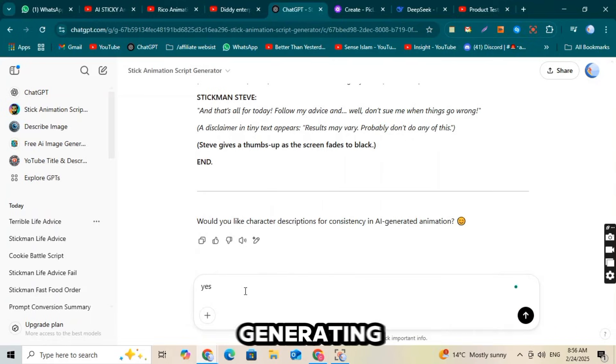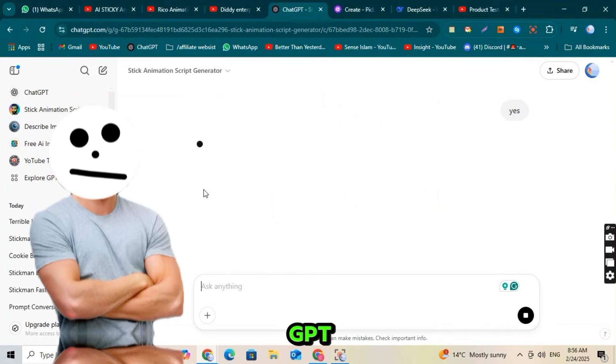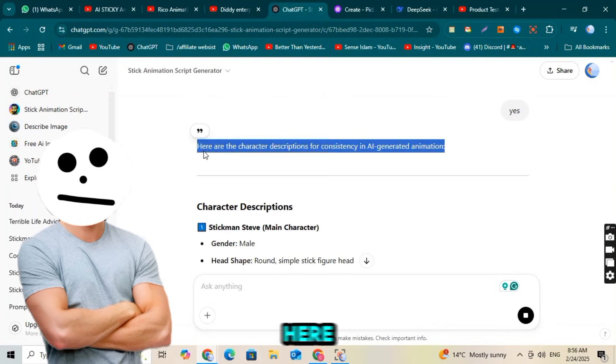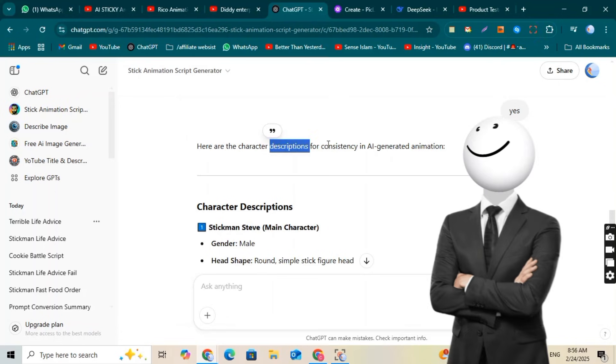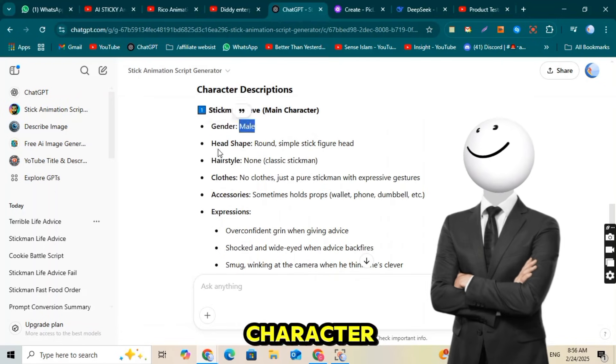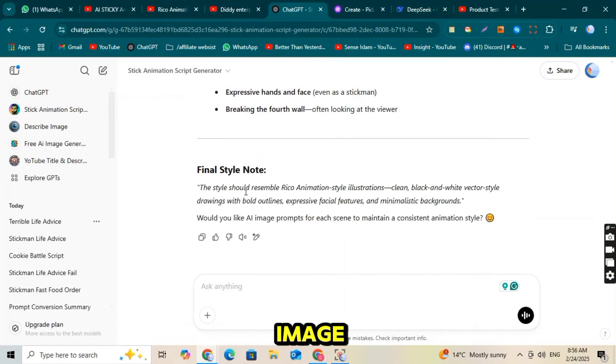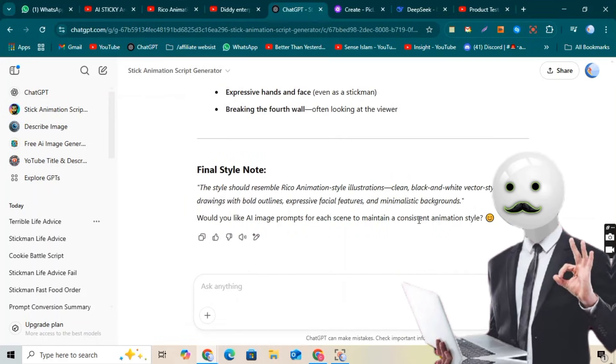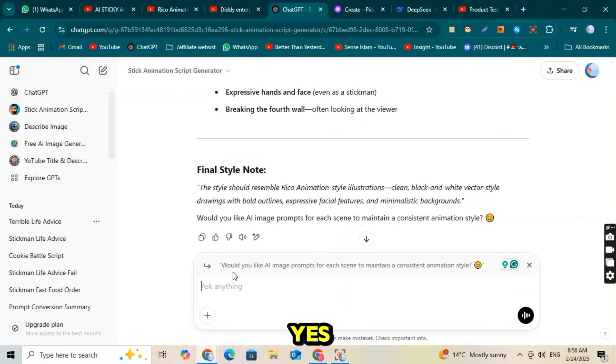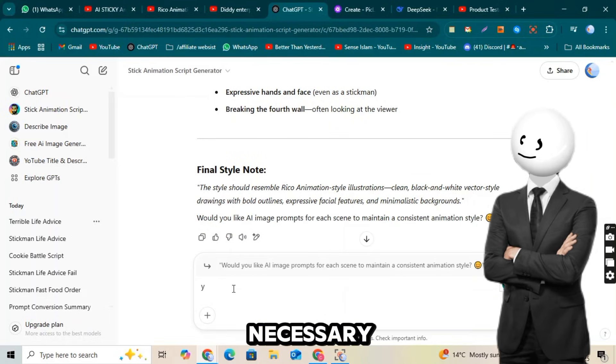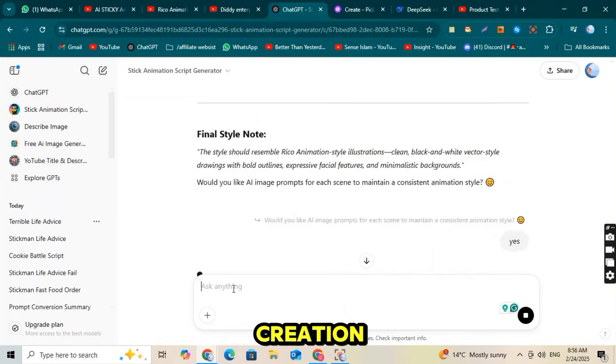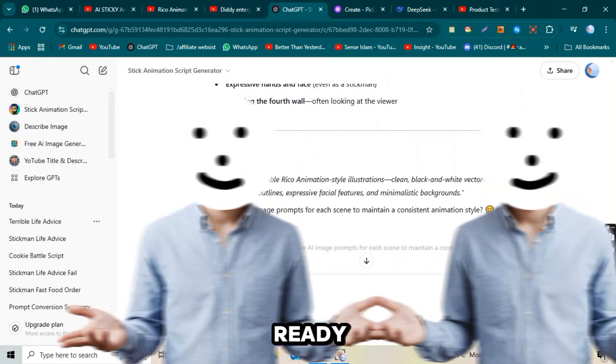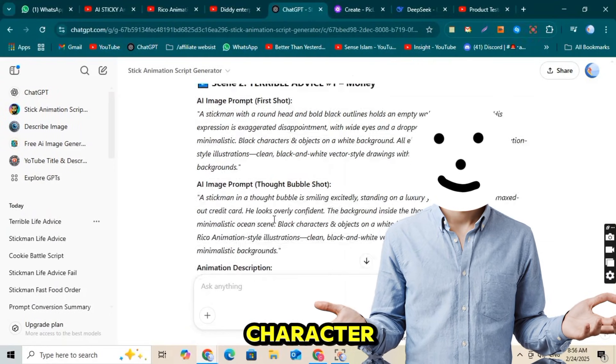After generating the script, ChatGPT will ask if you need a character description. Here you must say yes. It will then provide a detailed character description along with an AI image prompt to create your character. Again, say yes, and it will generate the necessary prompts for character creation. Once all the prompts are ready, we can use them to create our character.